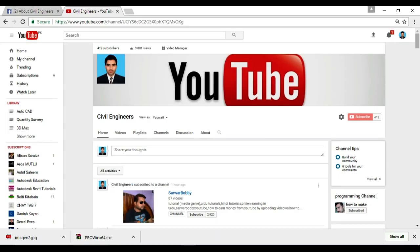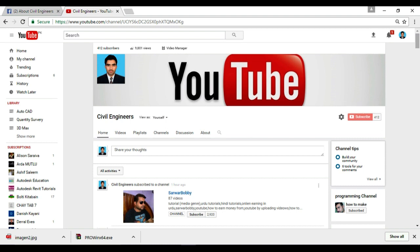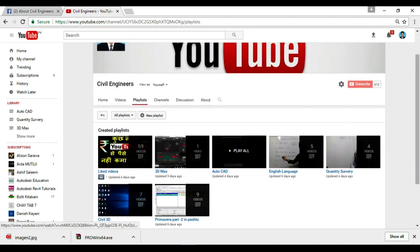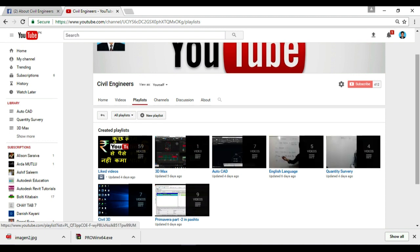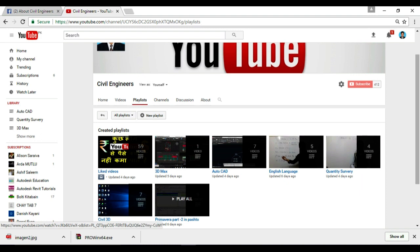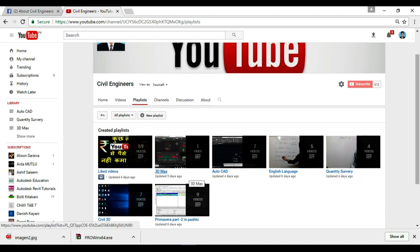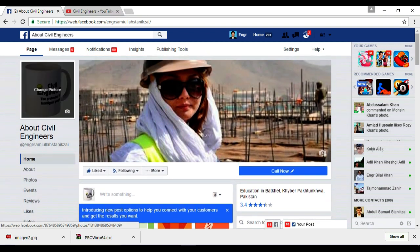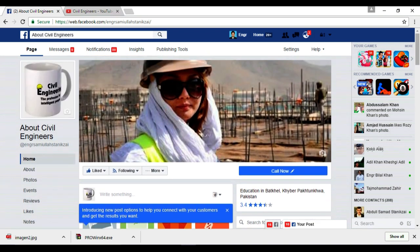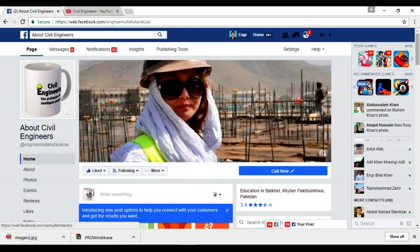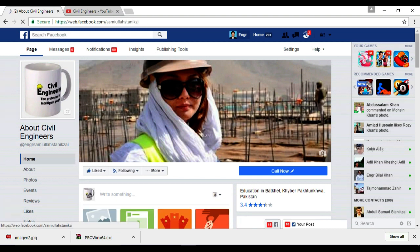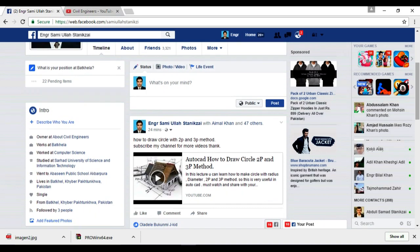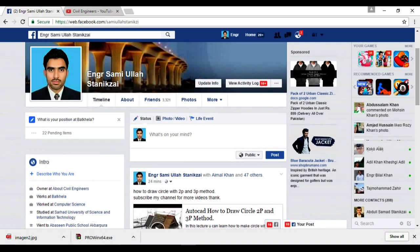If you like my videos, you can subscribe to my YouTube channel from here. There are a lot of videos about any technology, especially civil technology. You can watch my videos: 3D mix, AutoCAD, English language, quantity survey, 7-3D and primary. Watch these, like and also share it with your friends. You can also contact with me with these ads.